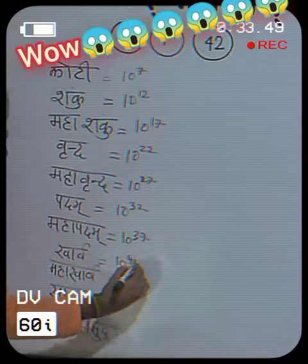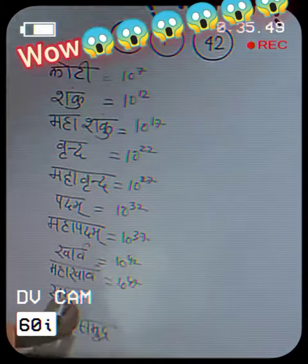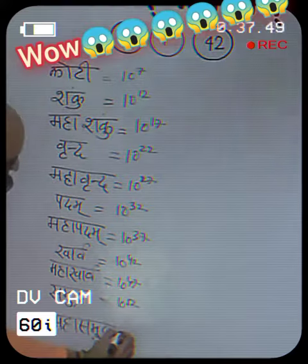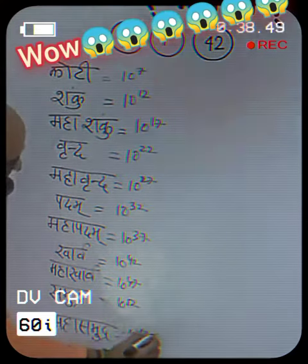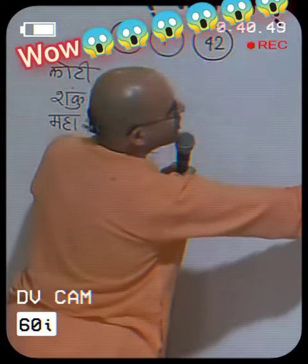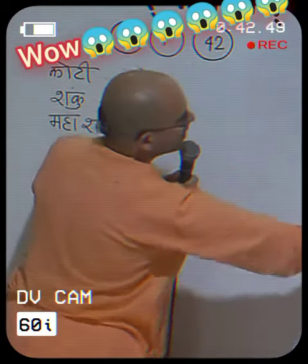Kharva is 10 to the power 42. Maha Kharva is 10 to the power 47. Samudra is 10 to the power 52. Maha Samudra is 10 to the power 57. Oog is 10 to the power 62. Maha Oog is 10 to the power 67.